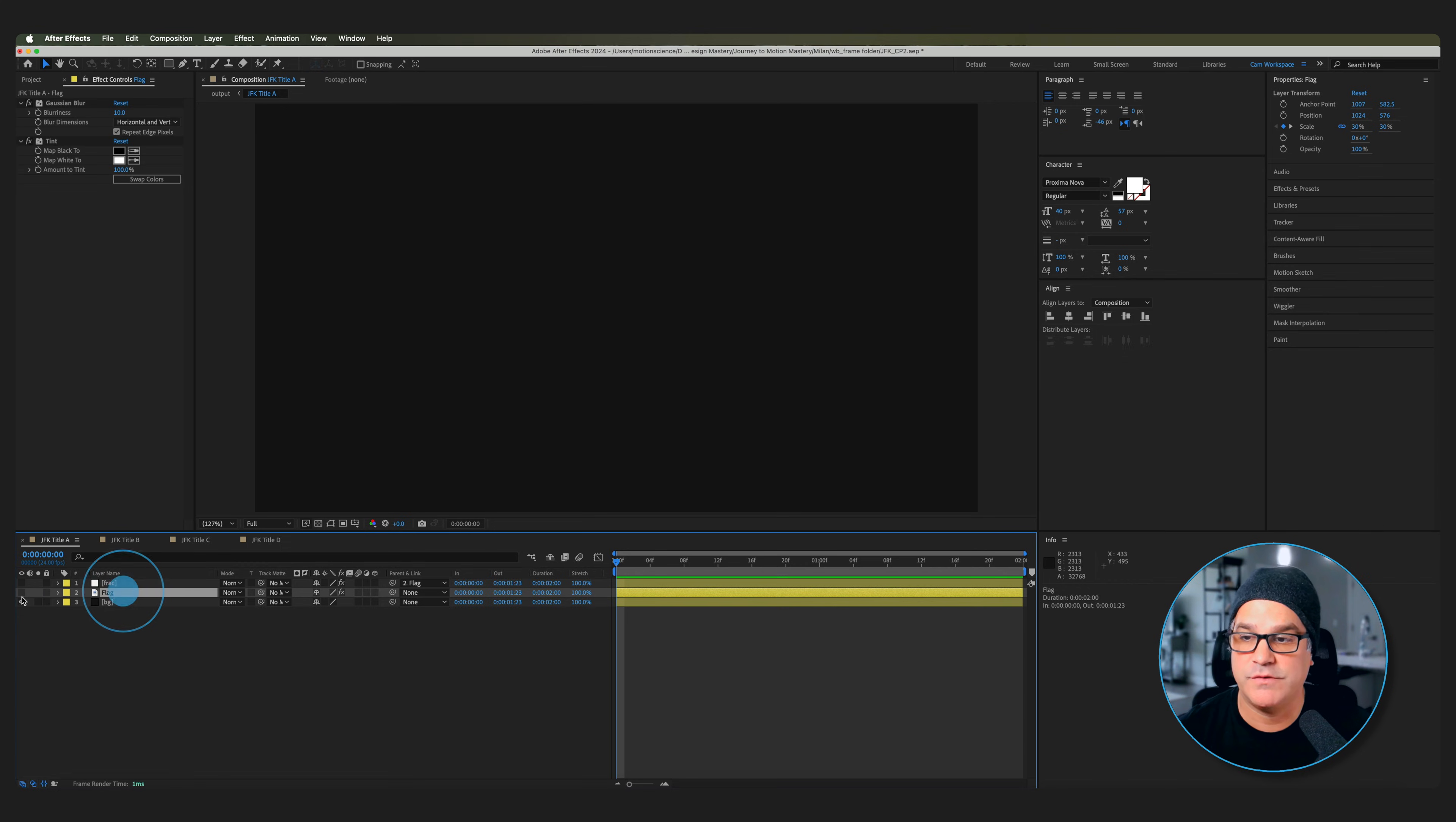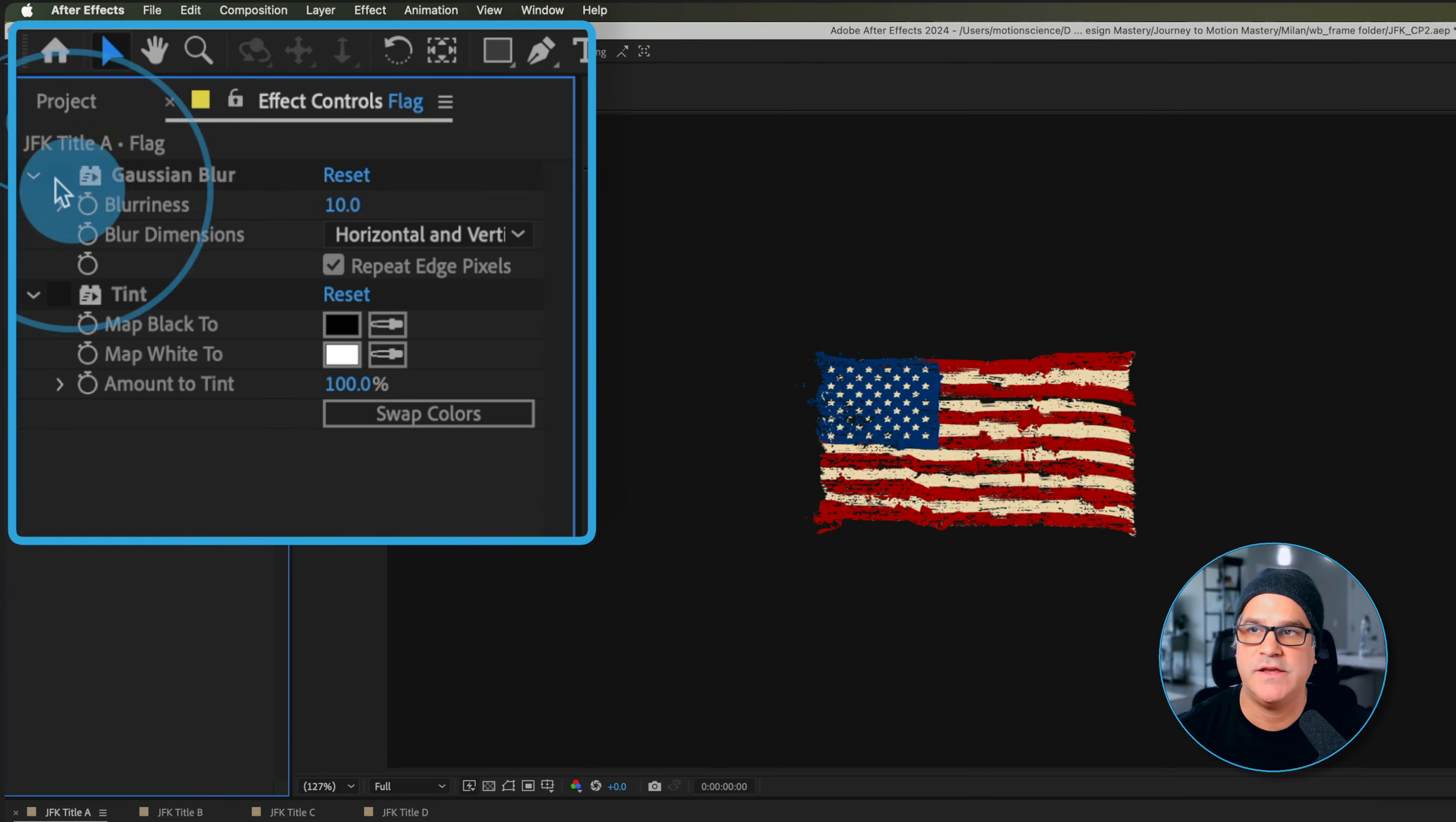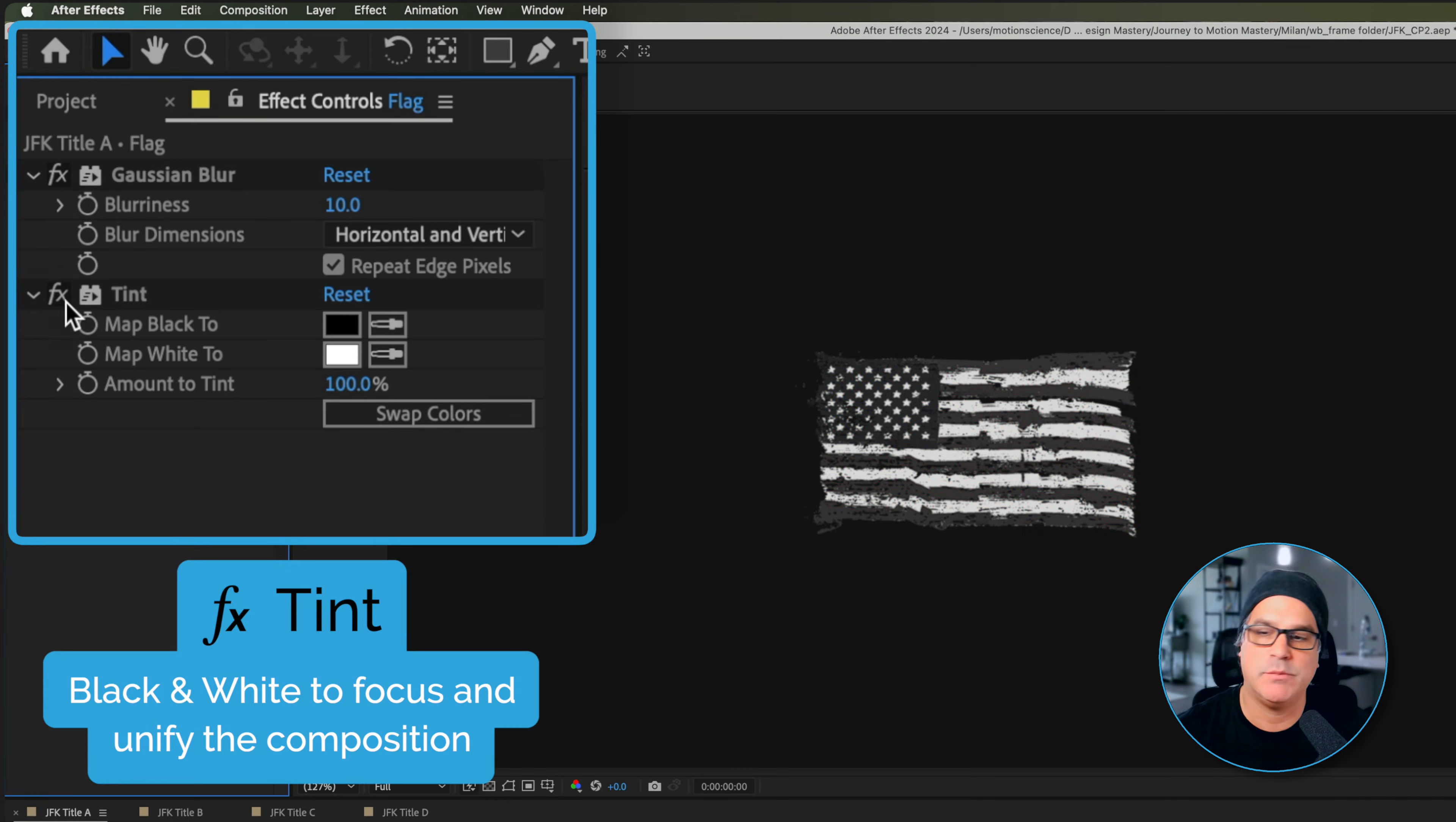Next thing we have here is a flag and this is just a stylized asset found online. We've got a couple effects applied to it - a Gaussian blur and a tint. Gaussian blur is on to make it not so crisp and make it a little bit more organic, and then the tint's on here just to make it black and white.